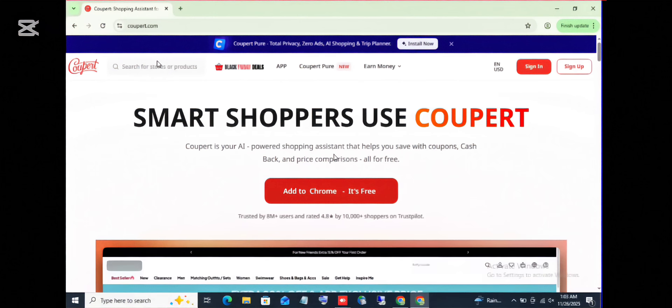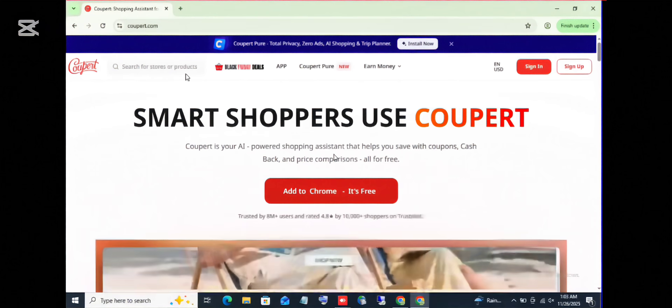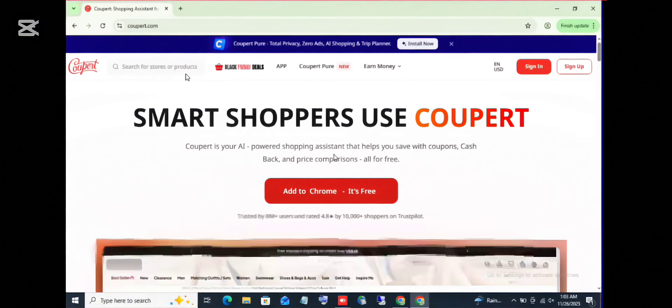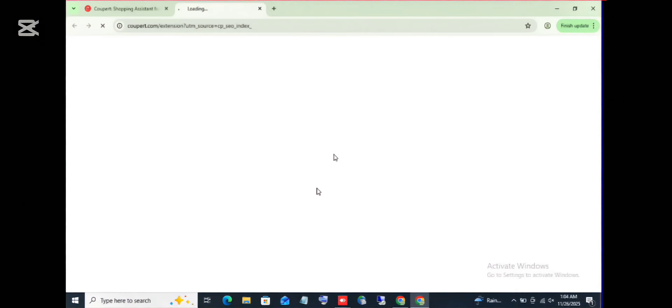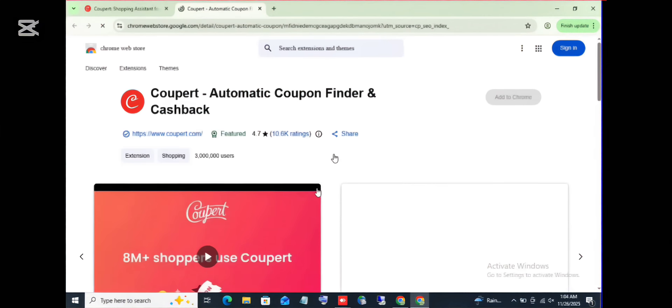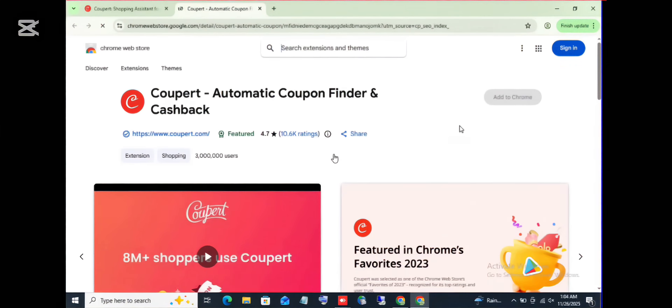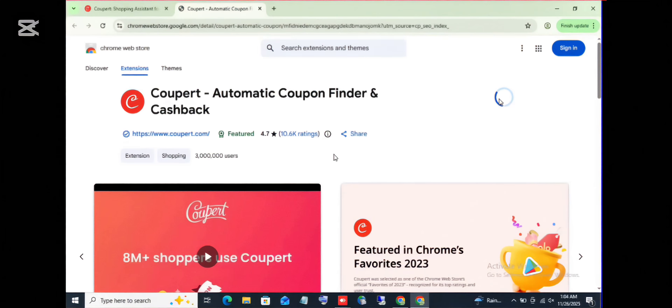Once you open the site, you have to go and add the extension to your Chrome. Click on add to Chrome. So let's add the extension to our Chrome, add to Chrome.